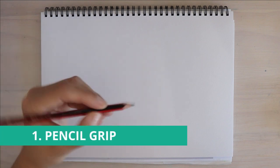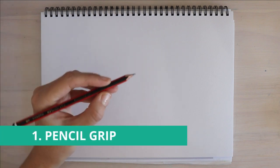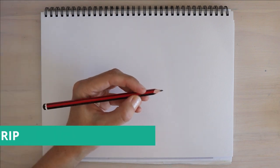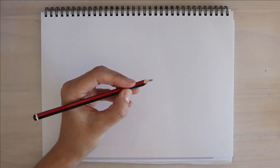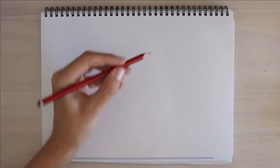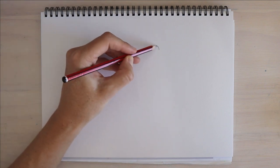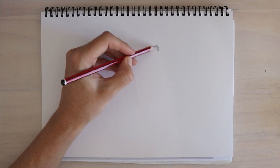My first tip is pencil grip, the way that you hold your pencil. This is the way that we traditionally learn how to hold a pencil. We learn this way at school. I can shade okay using my pencil this way.